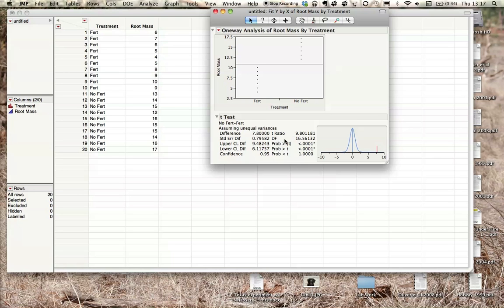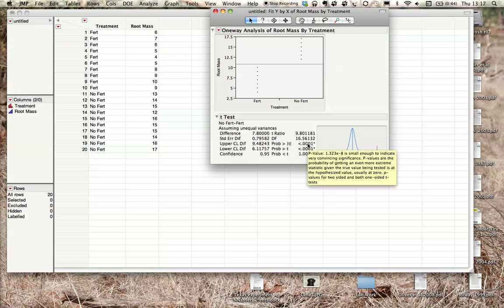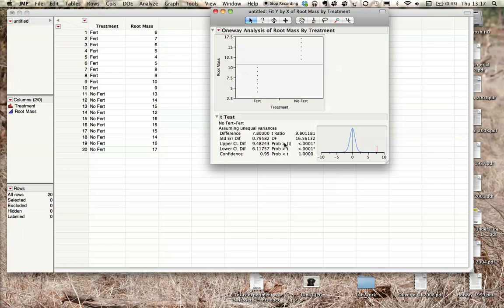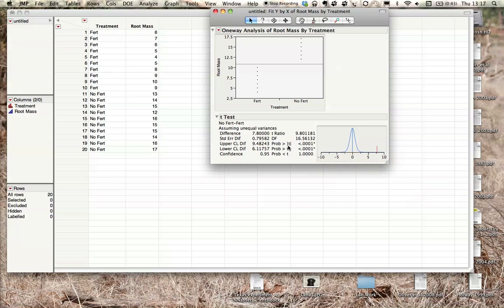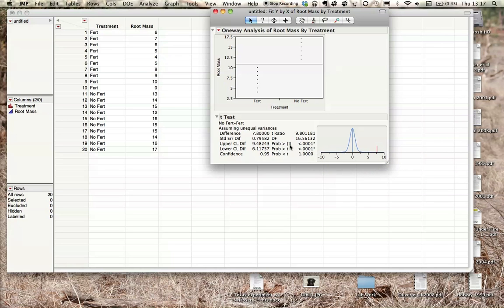And then we want our probability greater than absolute t. So this is giving us our p-value, and this is the number that we compare to our alpha value, which is set at 0.05. So these are the only two things we need from here: our p-value, which is right here, the one that has the absolute bars around the t, and our t-ratio.